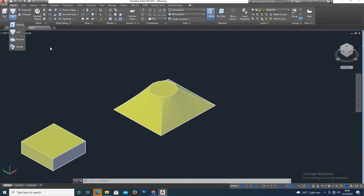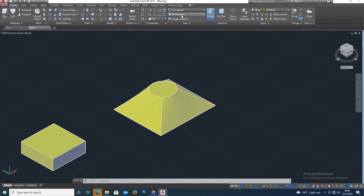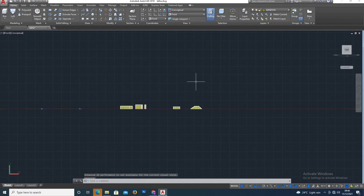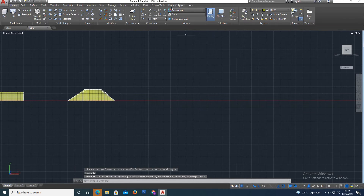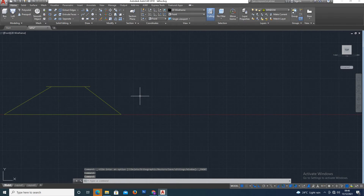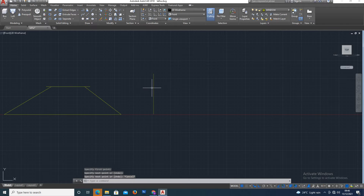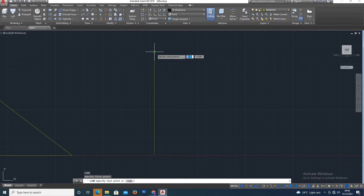Next is Revolve. We have different shapes. Revolve is used to create 3D shapes. The axis line is this — the line is drawn. We have different shapes; the line is drawn.